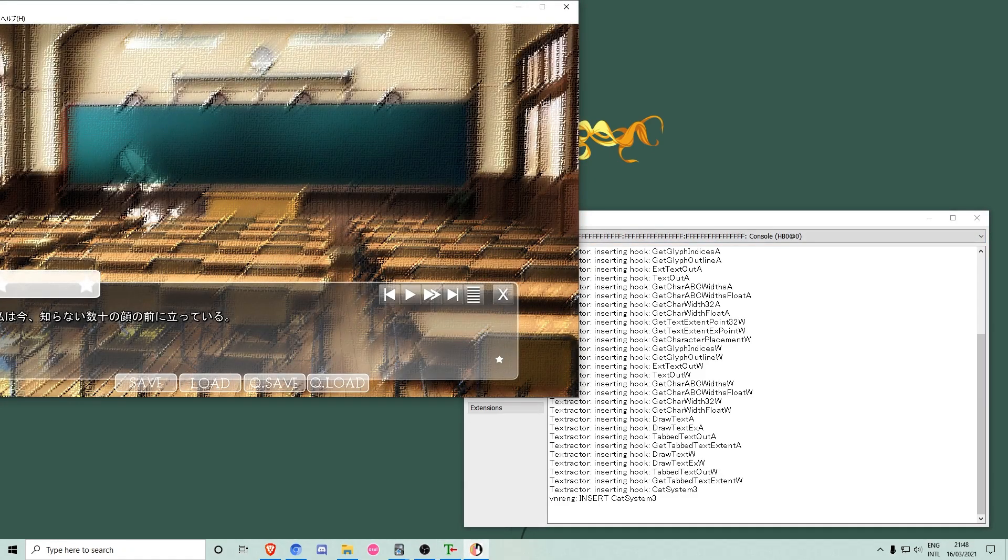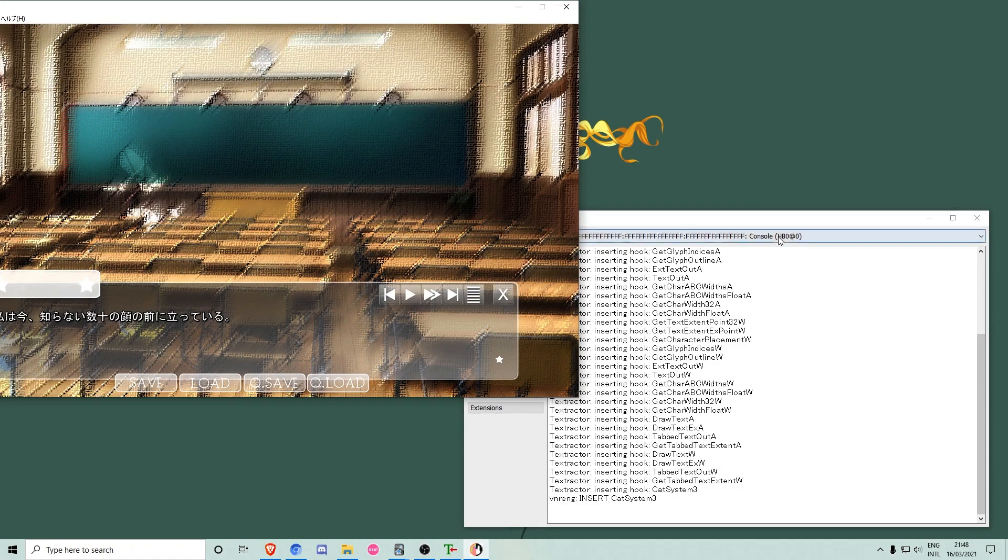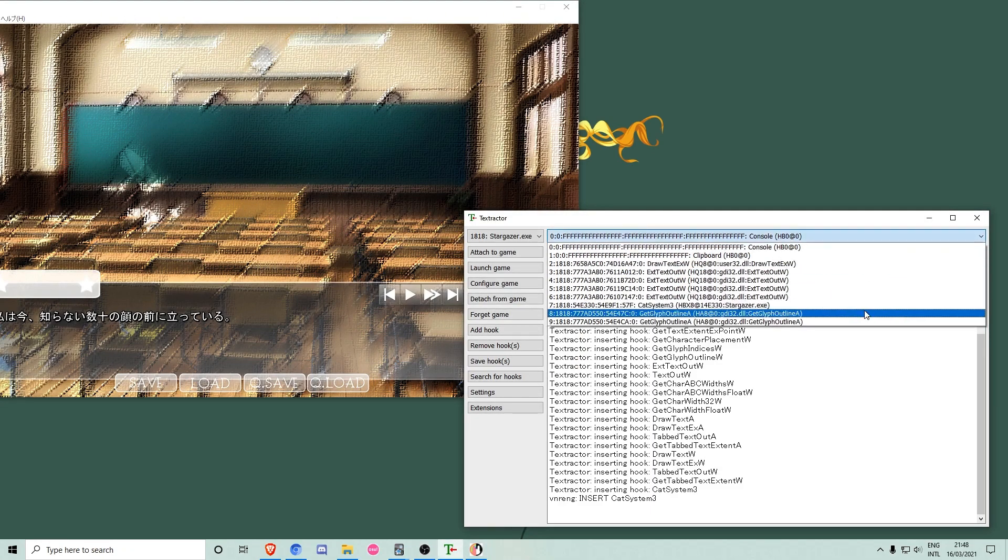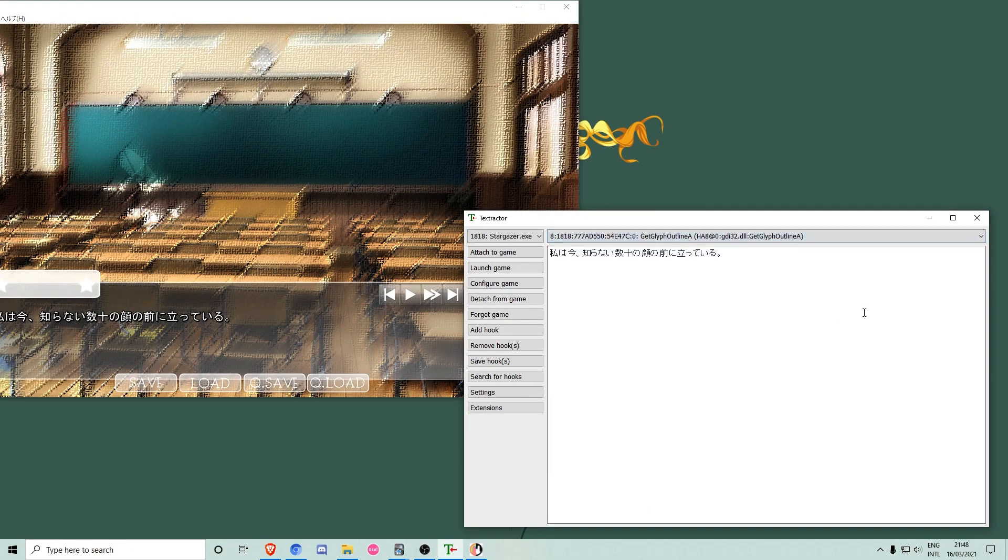Now we have to find the right stream of text in Textractor. We will know that we have the right one when the game's text appears in Textractor. This text will be put into your clipboard automatically.